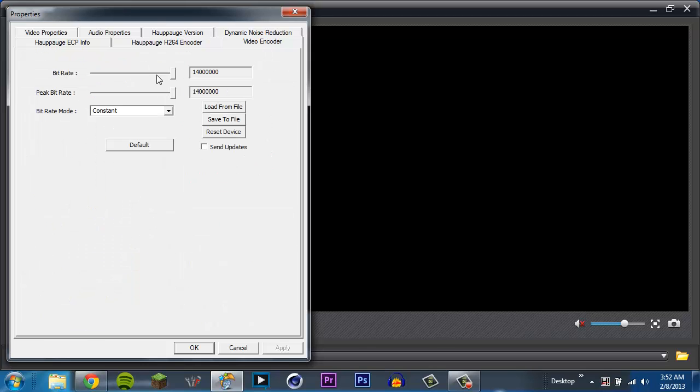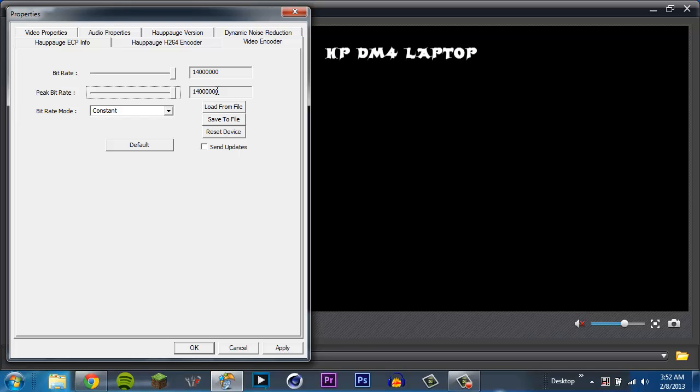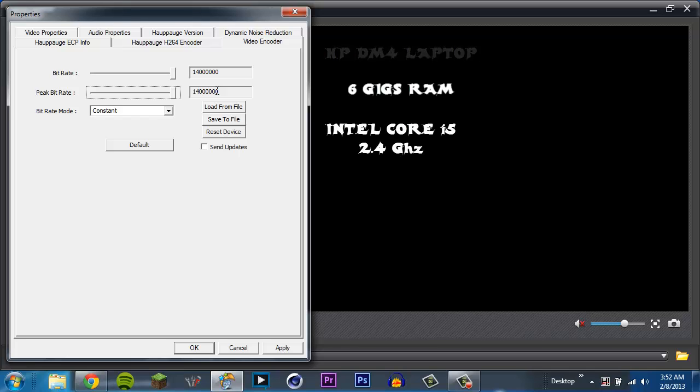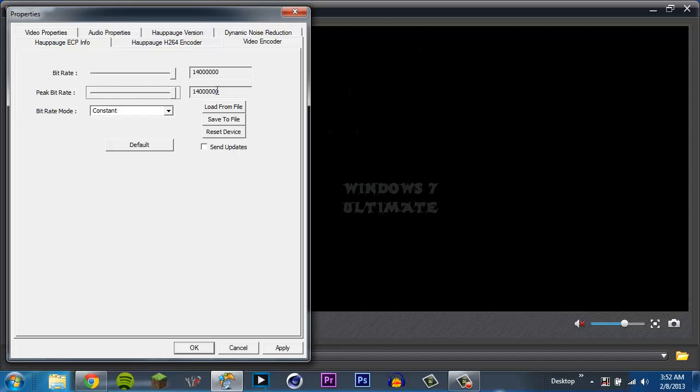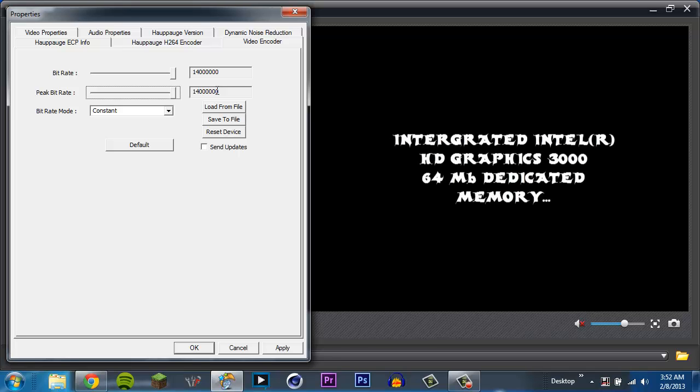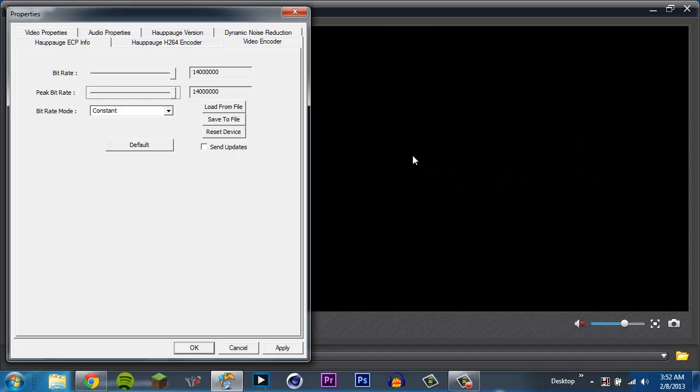I'm going to go over here to video encoder. Now, this I have messed with. The default here is 8 bit rate by 9, 8 megabytes by 9 megabytes peak. And this really depends on your computer. I go all the way up to 14, and I don't have a power horse of a computer. I have an HP DM4 laptop. It has 6 gigs of RAM. It runs an Intel Core i5 2.4 GHz processor. And it's Windows 7 Ultimate.